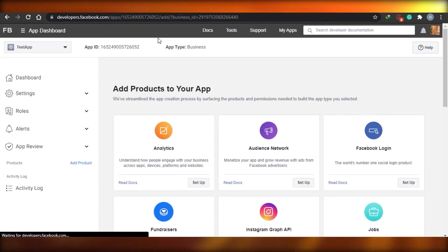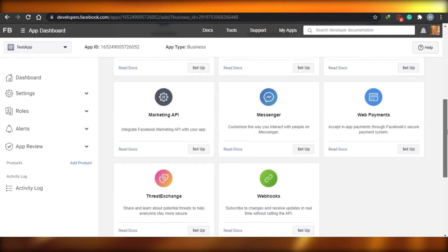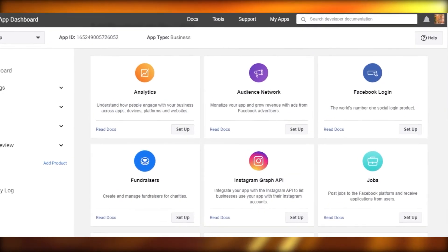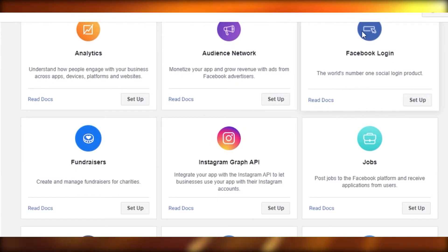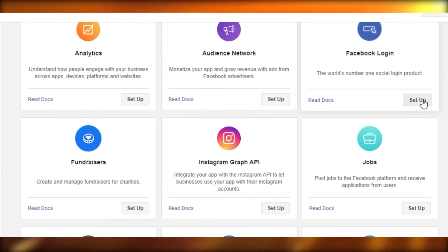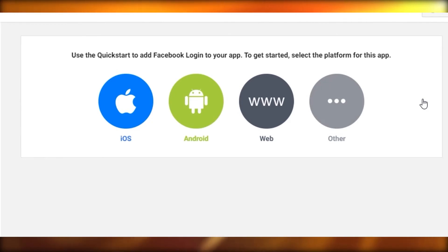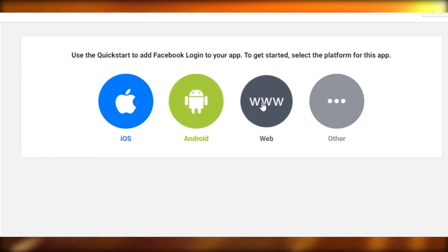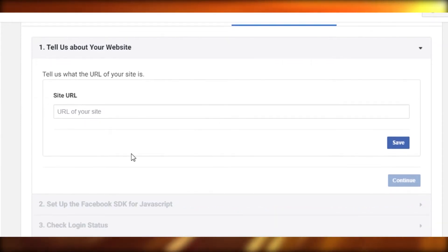After re-entering my password, you can see the app has been created and now I have to add products to my app. It actually doesn't matter what you choose here — you can choose anything, for example Analytics, Audience Network, or Facebook Login. I'll just set up this one. If you have a legitimate business, select the relevant product, then select your web page.